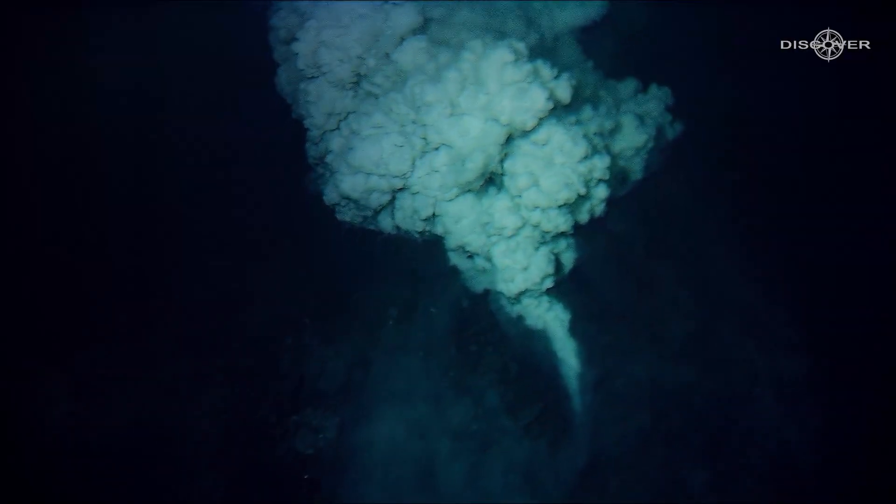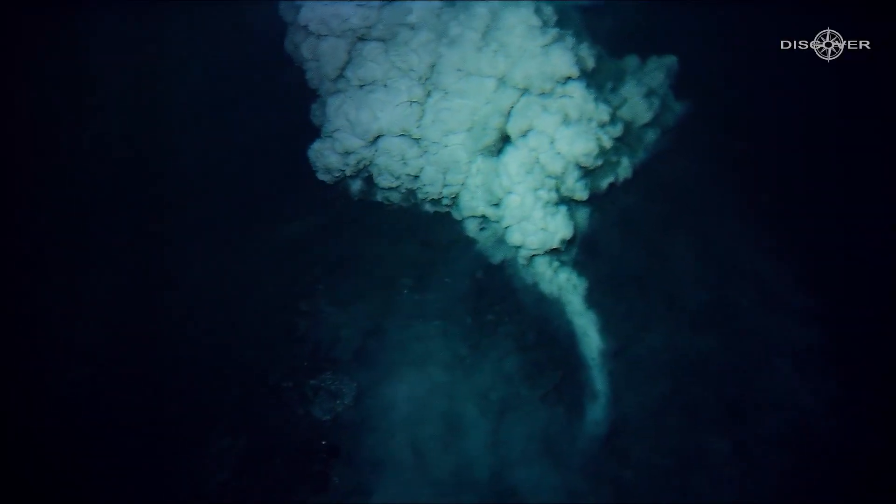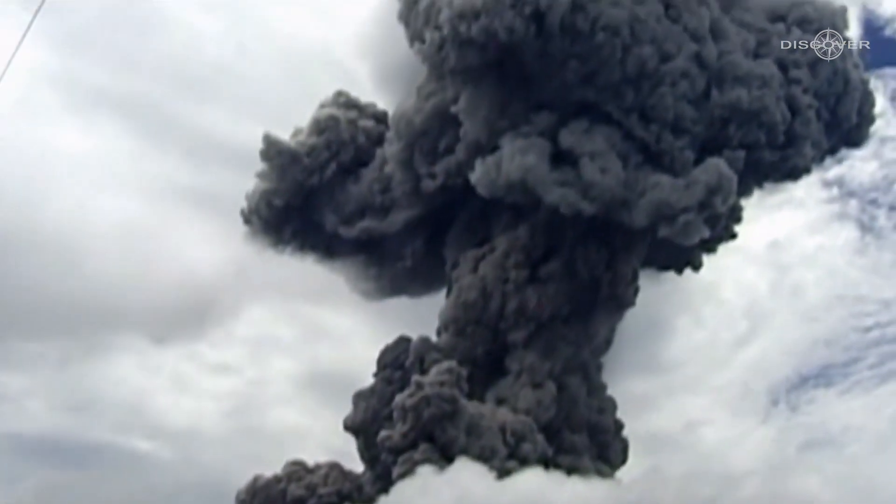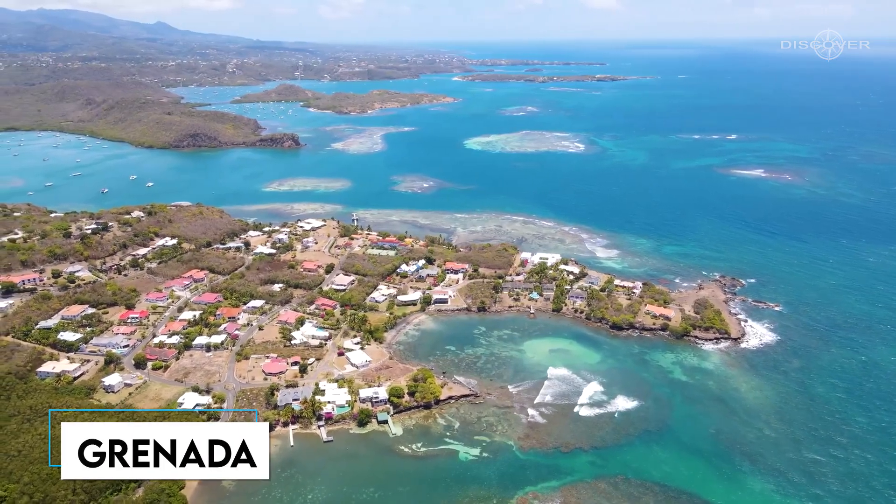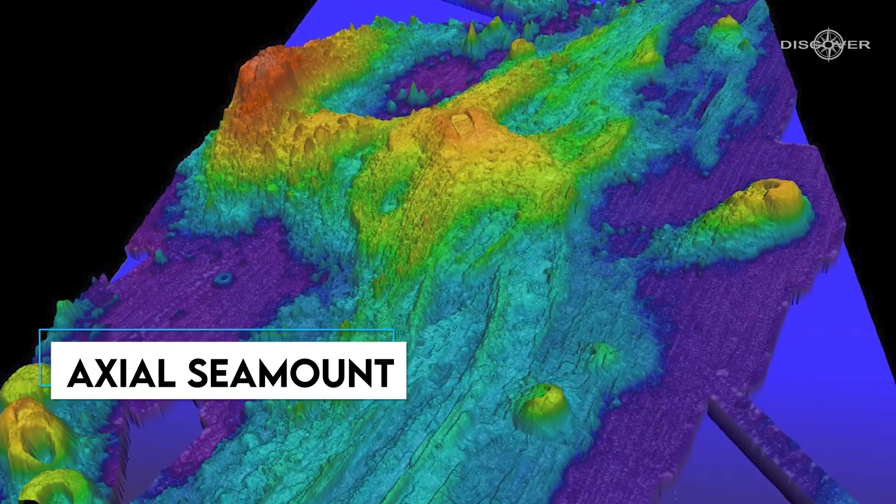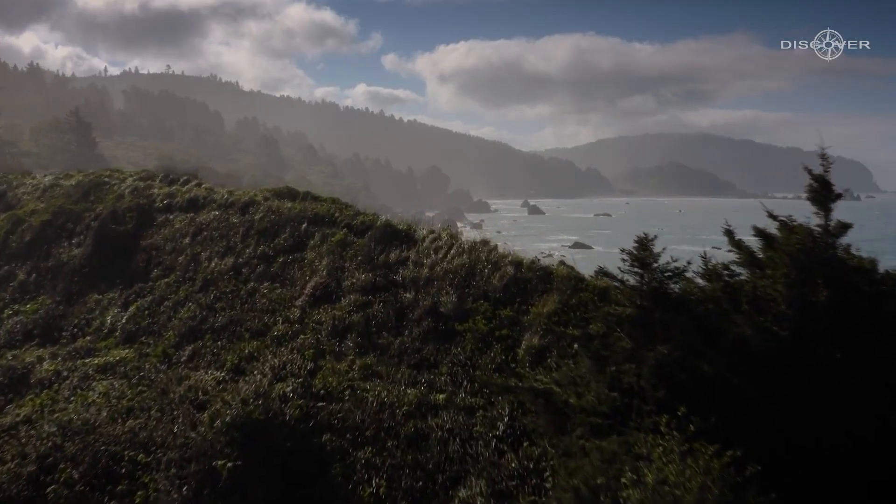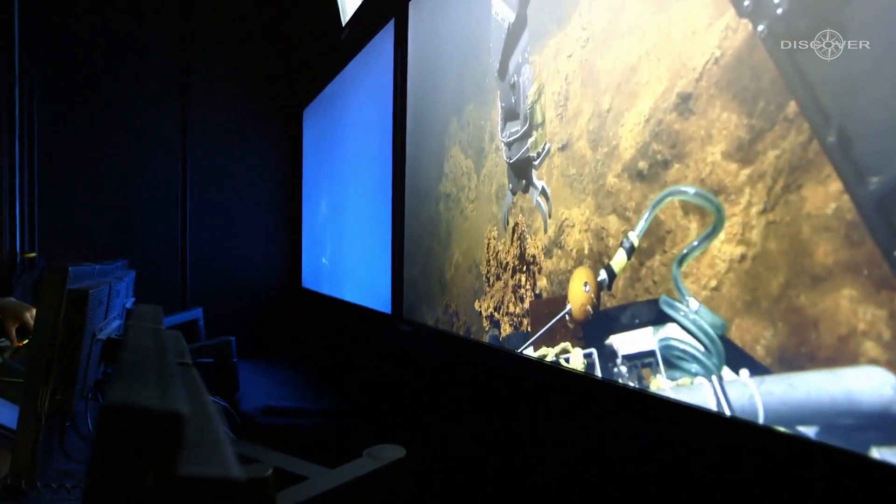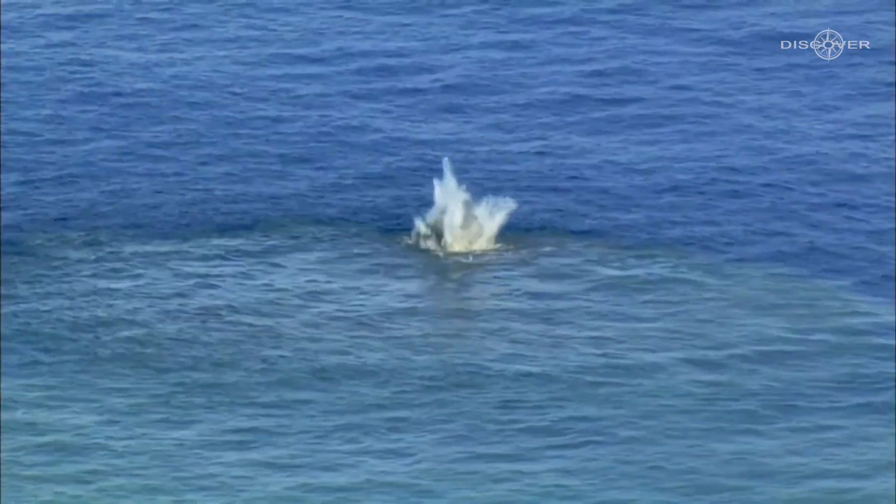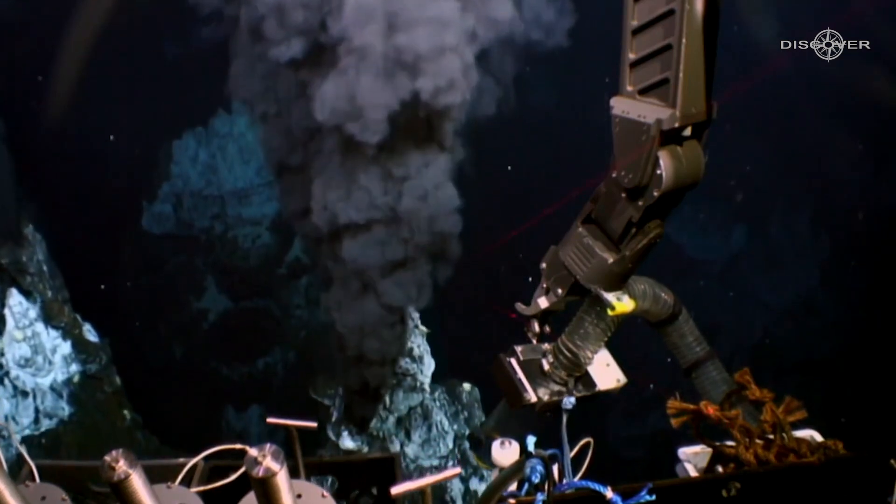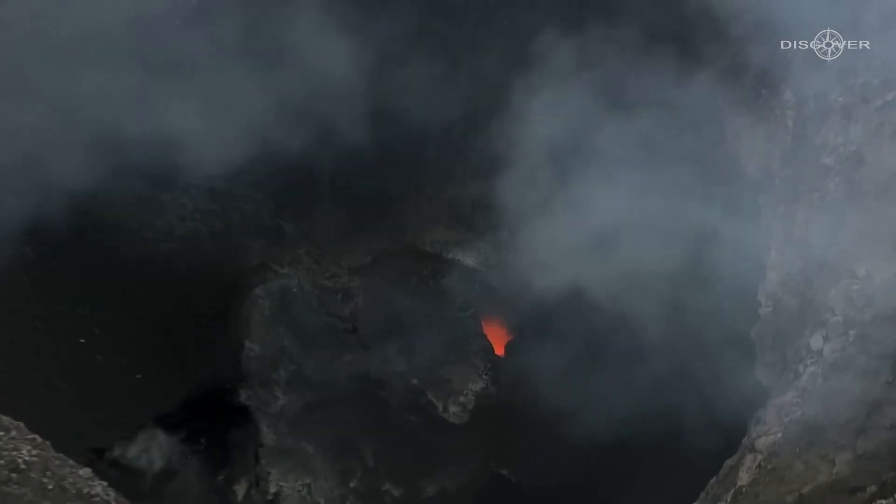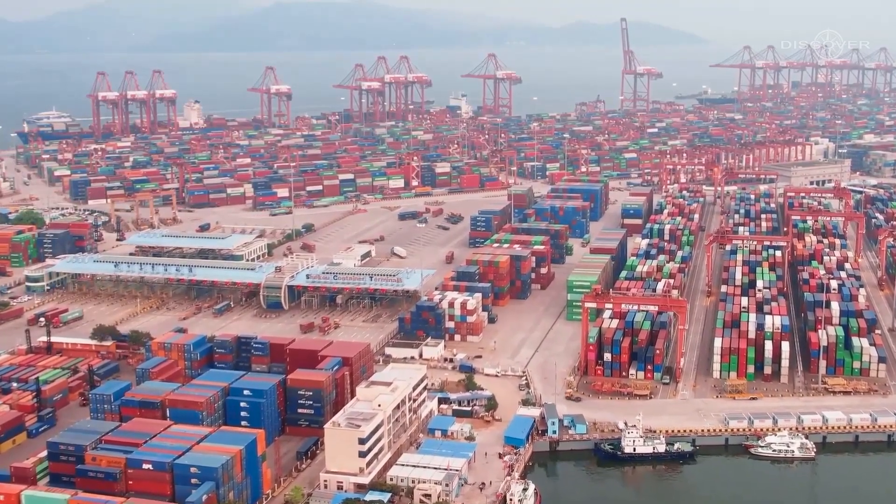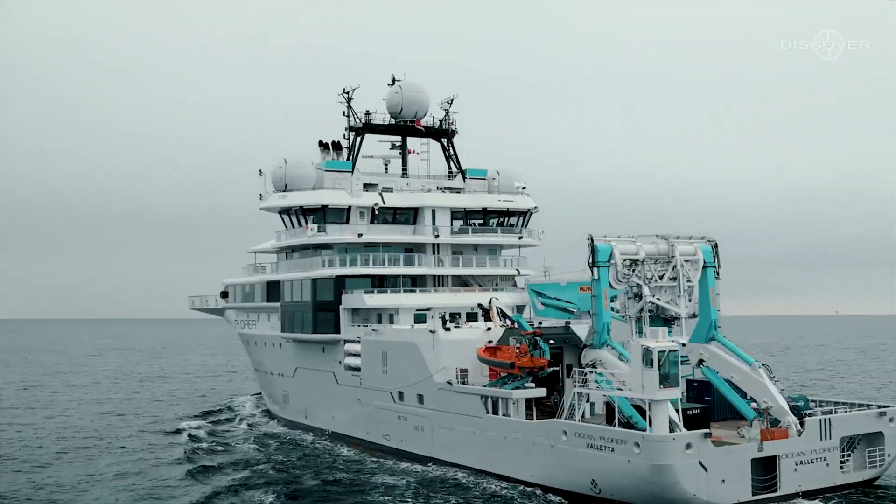Yet, only a small number of underwater volcanoes have been the subject of in-depth study. They include the long active Kick 'em Jenny near the Caribbean country of Grenada and the Axial Seamount, which is a few hundred miles off the coast of Oregon and has been studied since the 1970s. Yet, many more are discovered in distant Pacific arcs, far from major cities or ports where research vessels anchor.